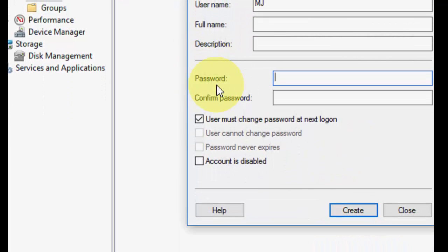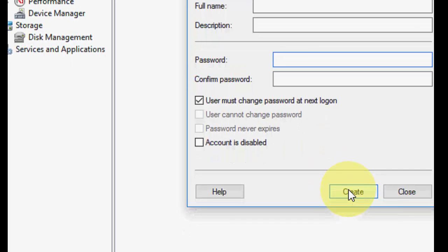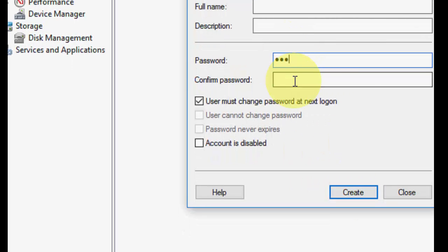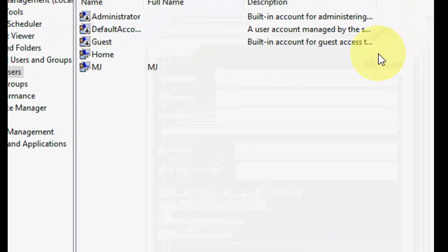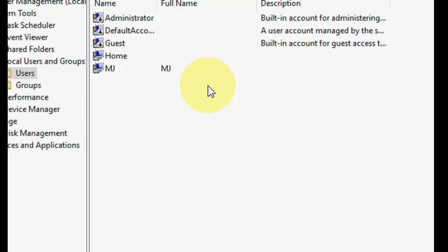It's better to give a password. Click Create, and the new user will be created. Close it. As you can see, the new user has been created. That's how simple it is — an easy way to create or remove a user account in Windows 10 PC.